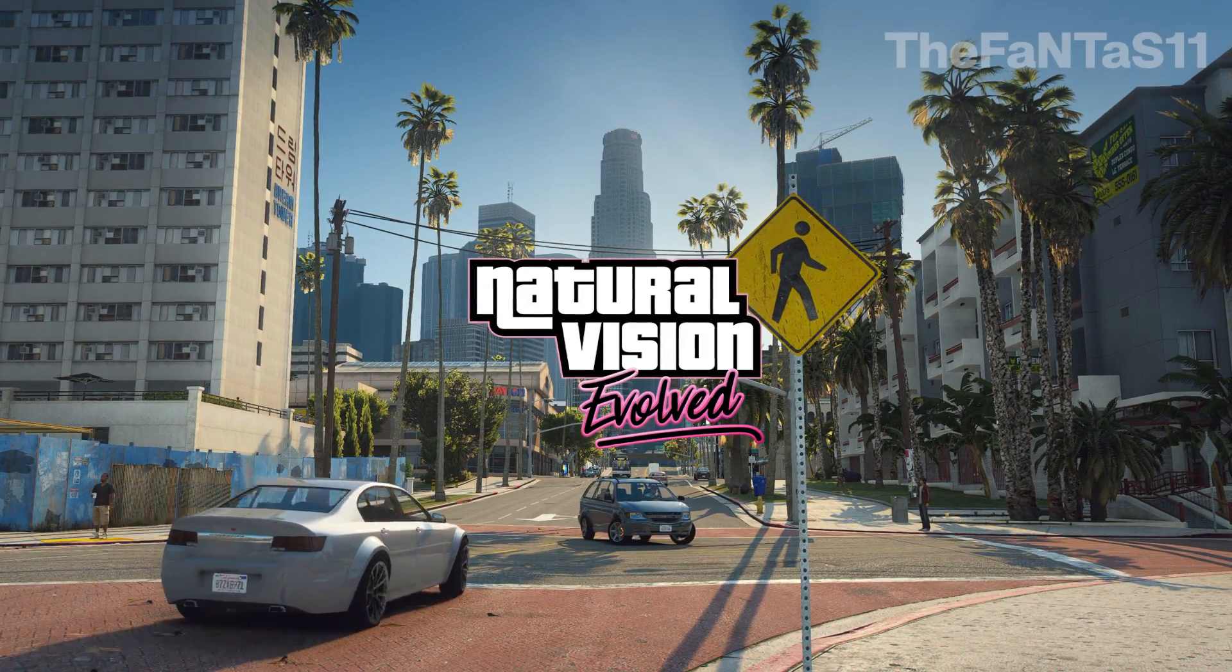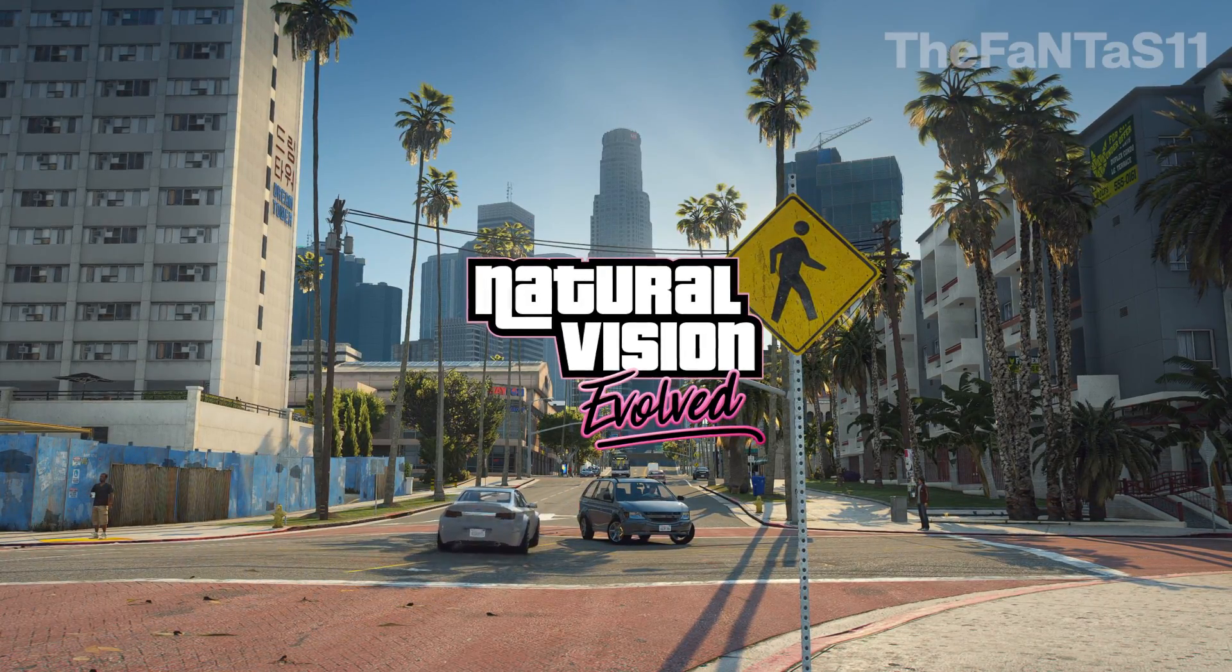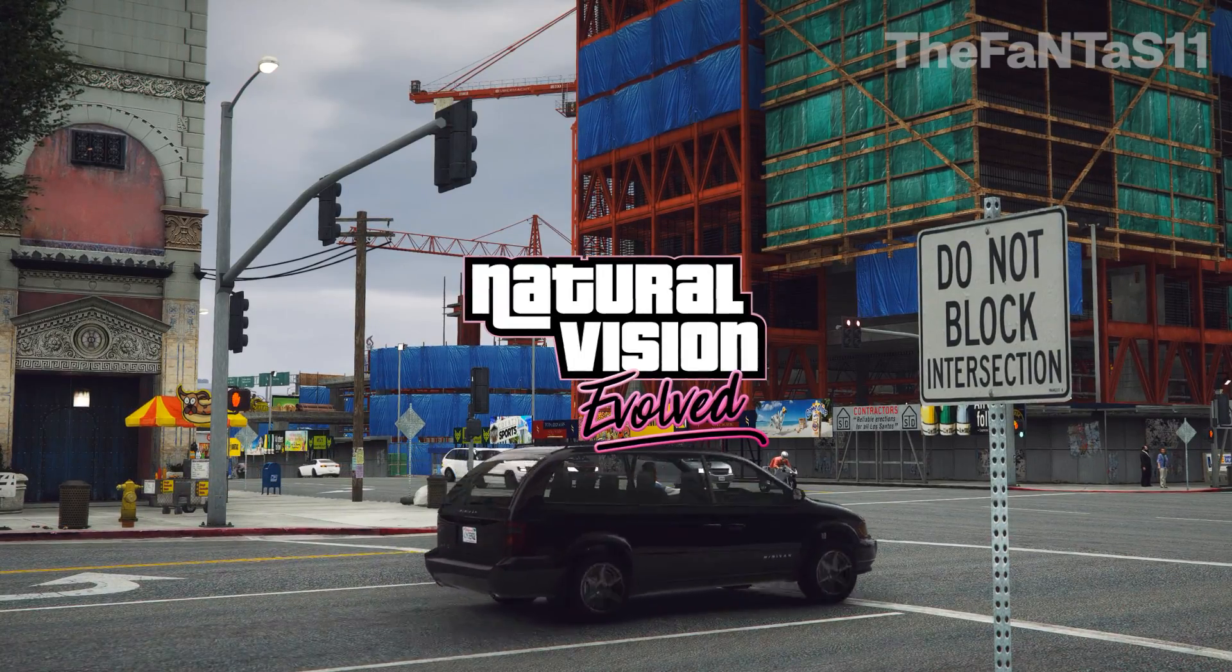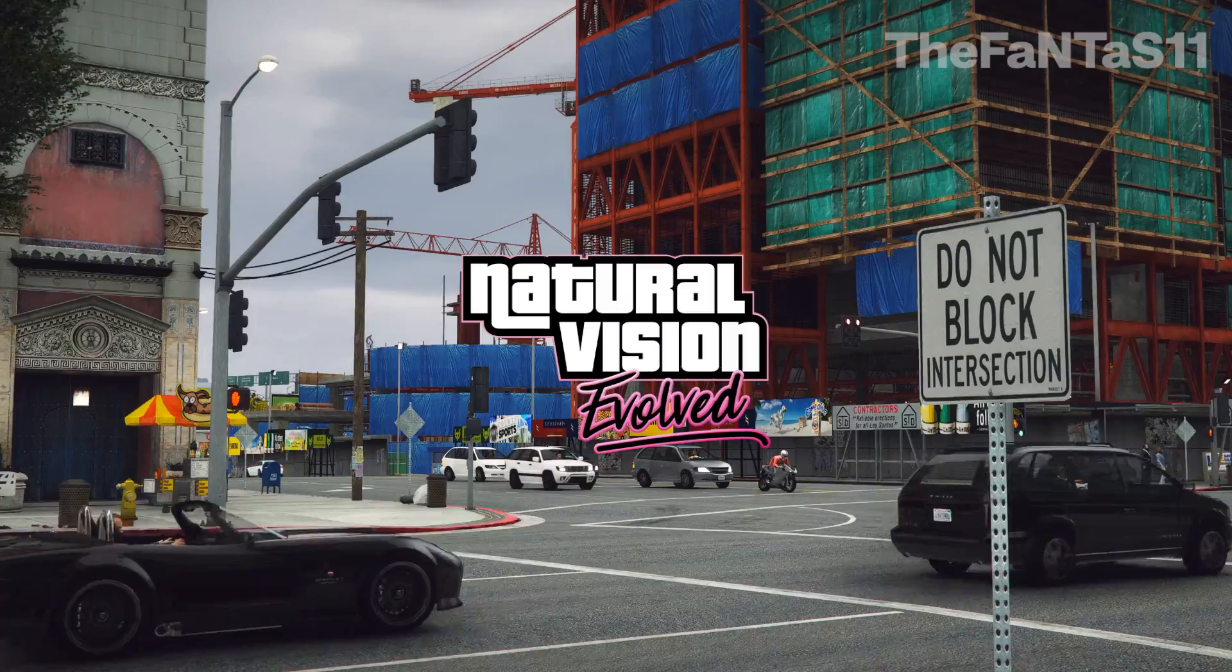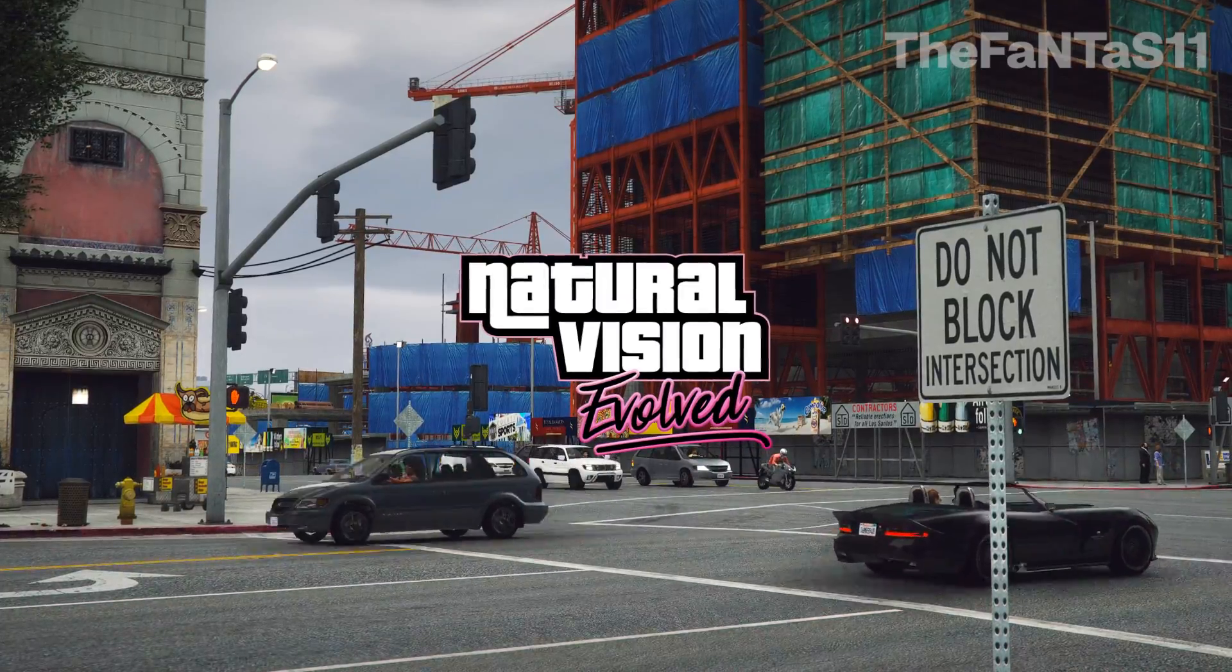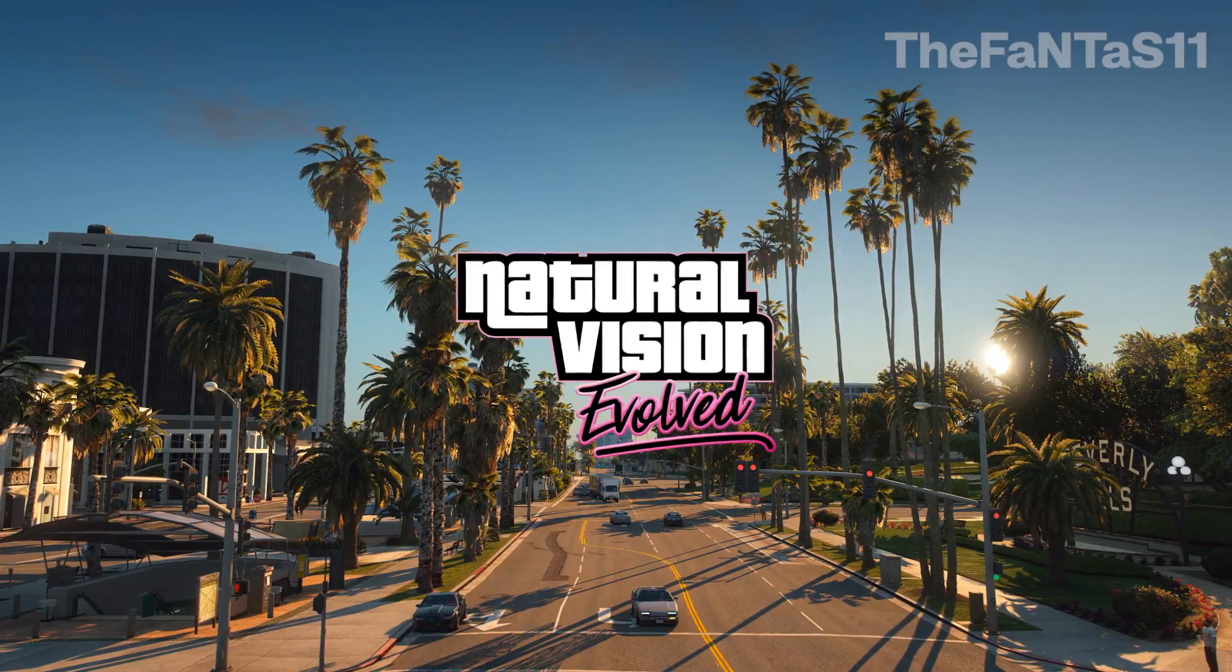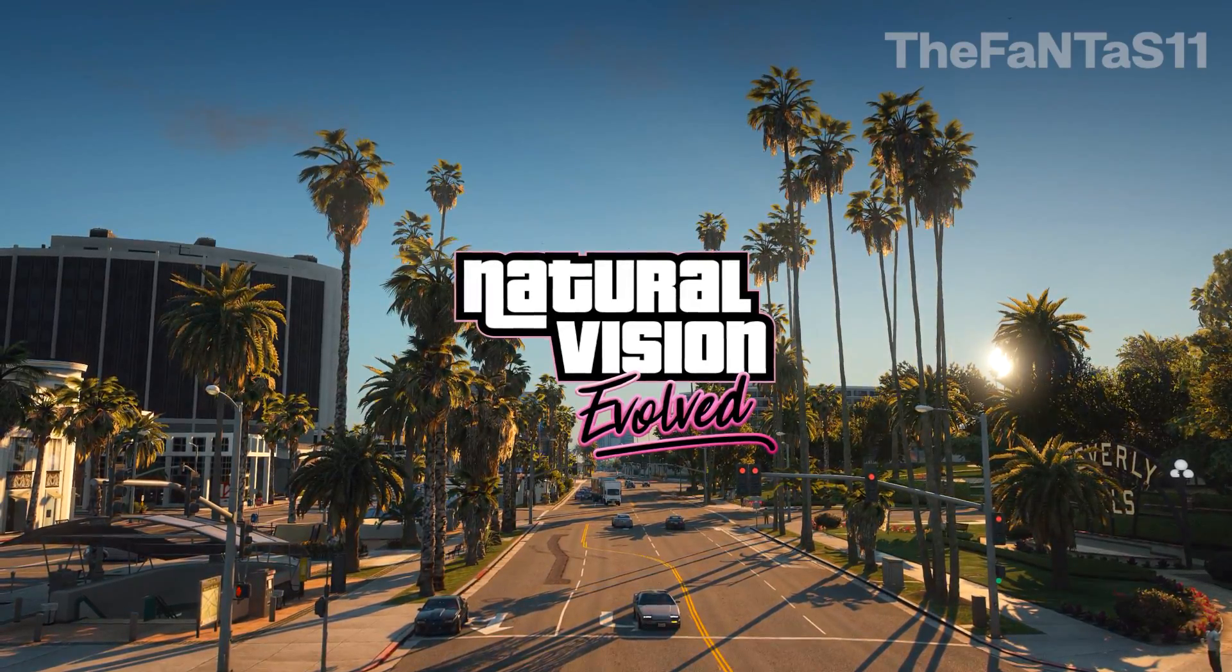Hello everyone, it's me TheFaNTaS11. In this tutorial, I will help you install the best graphic mod ever made for GTA 5.